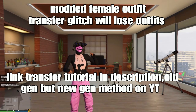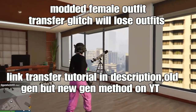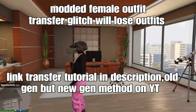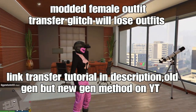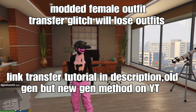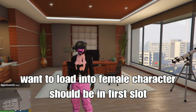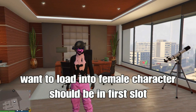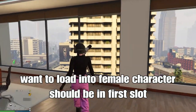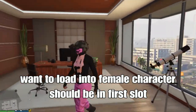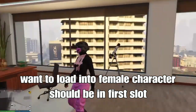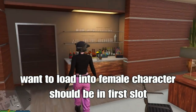What up guys, so I'm Mario. Filming outfit using Traster Legend — this will lose your outfits, so I'll link a Traster tutorial on how to do it for old gen. I believe this is a new gen method on YouTube. You want to film a character that should be in the first slot. If it's not in the first slot, you will not get the Mario outfits — it will not work for you.